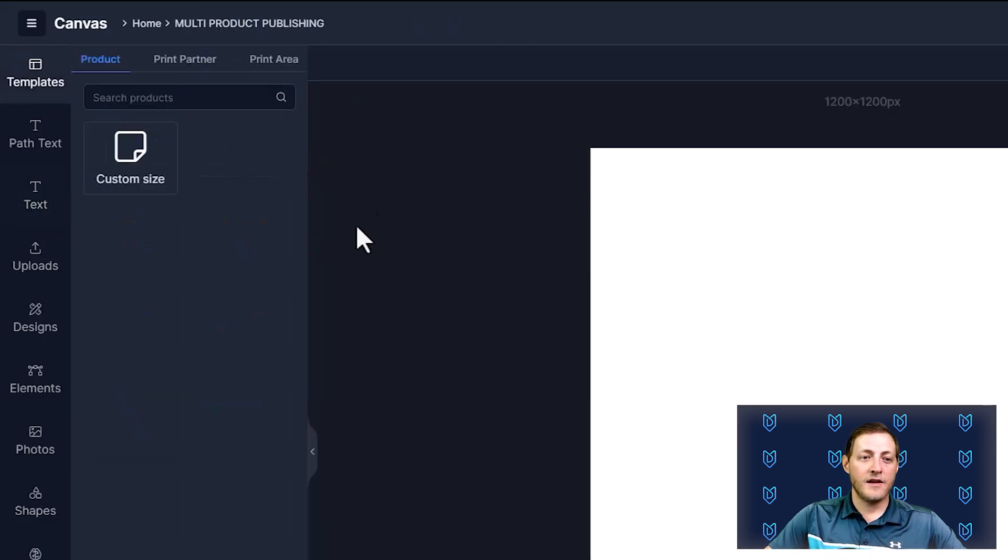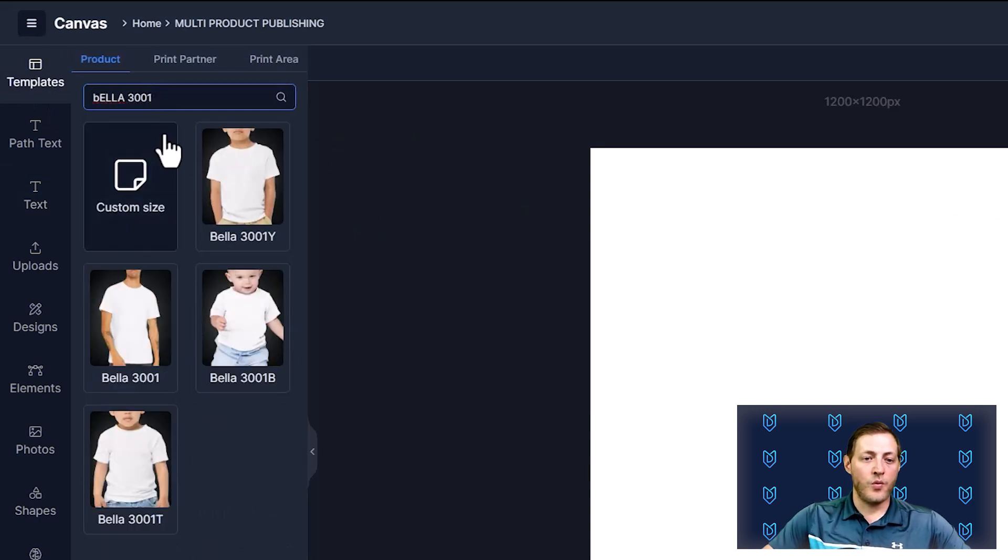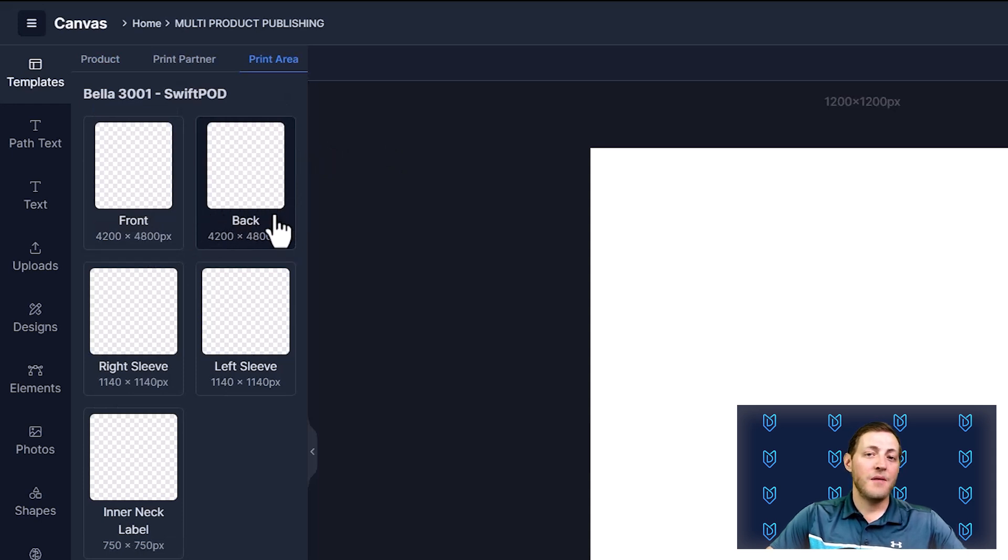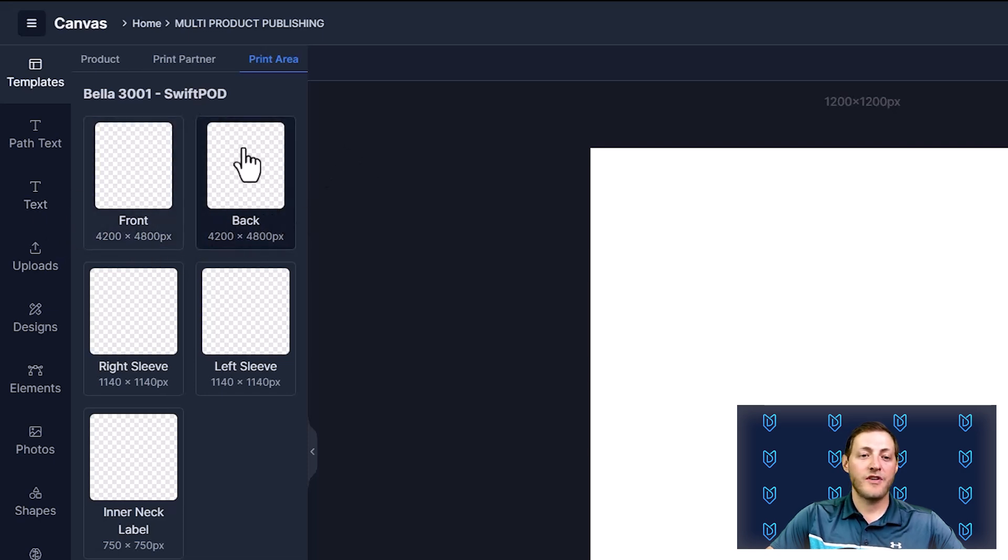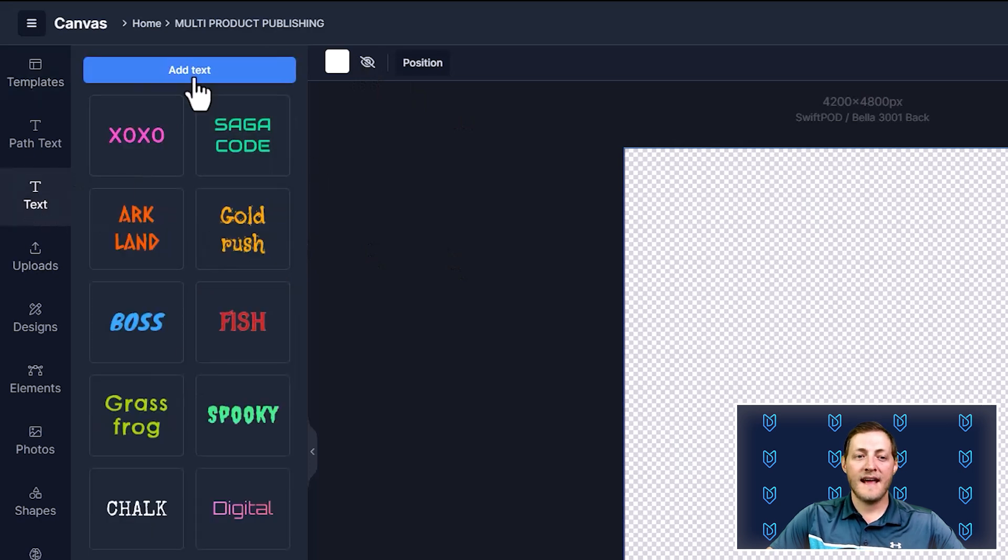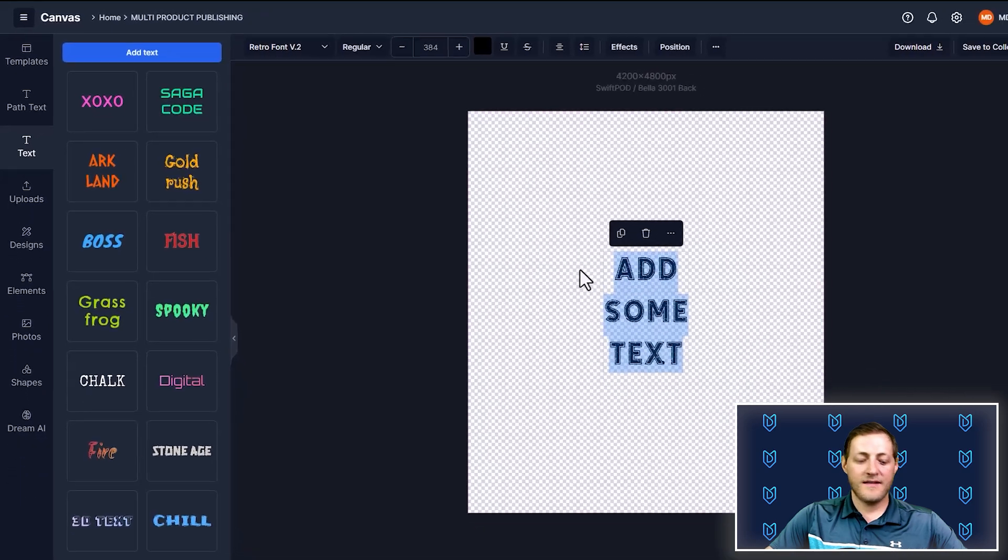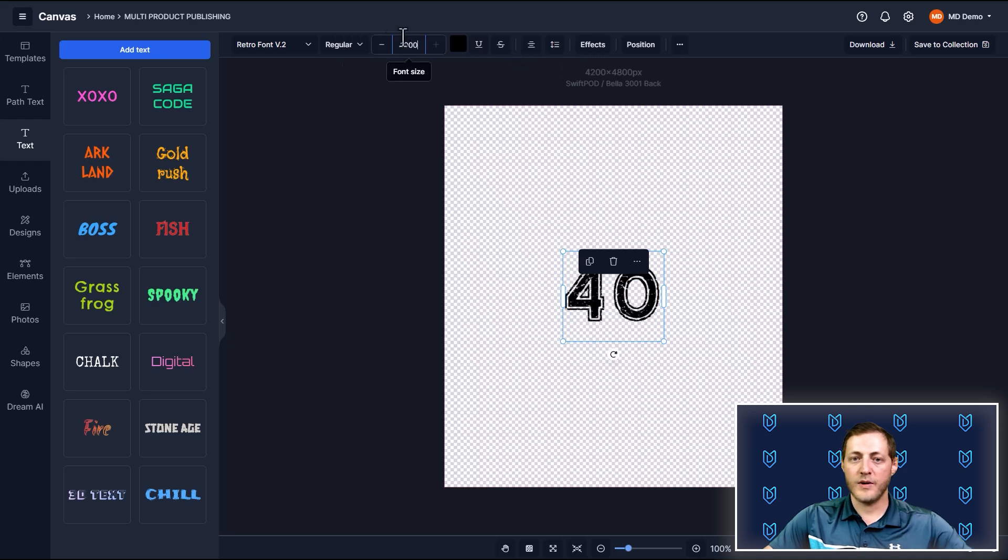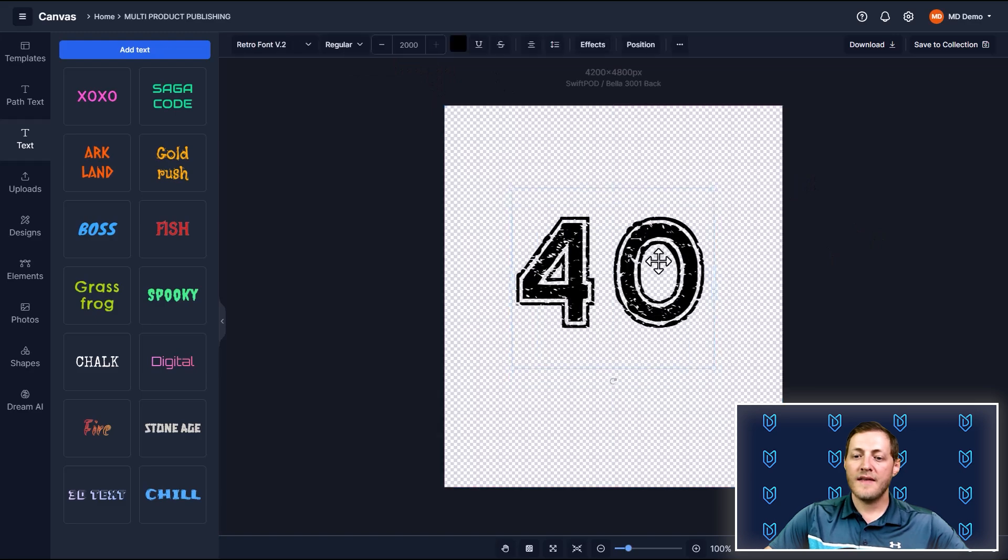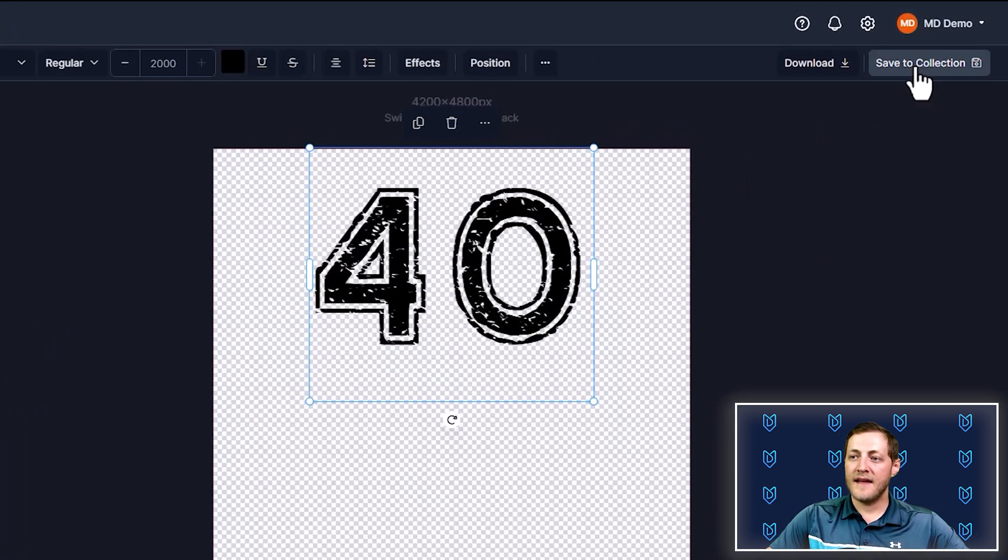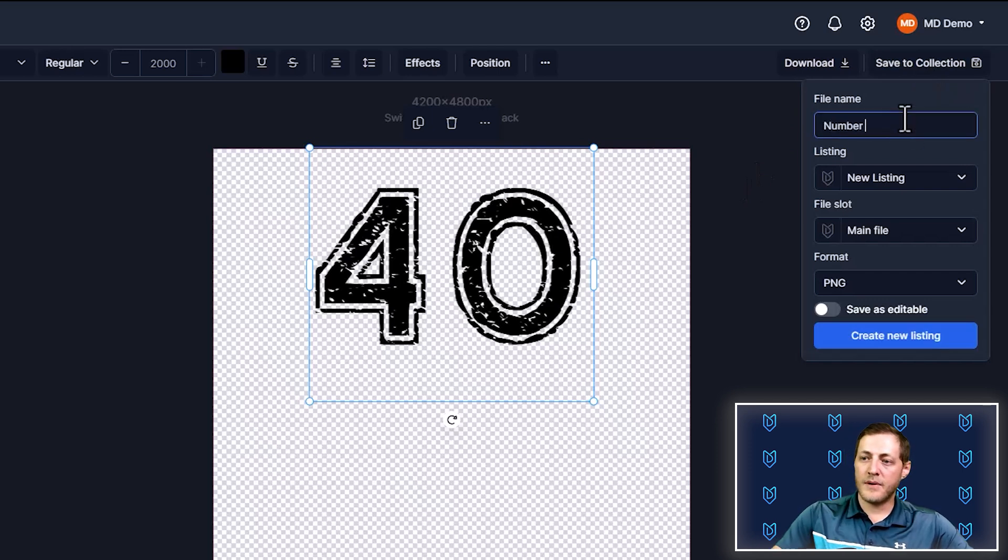So I'm going to jump back into our canvas system here. I'm going to go to templates again, I'm going to search for Bella 3001, we'll select that, we're going to go back to Swift POD. This time, I'm going to select back. The front and the back have the exact same dimensions. We're going to remove the background like I talked about. I'm going to go back over to text, add text, we're going to change it to the same font that we had. And then we're just going to say number 40, maybe. And then we'll go ahead and increase the size of this by quite a bit, as we want it to cover essentially at least half of the back here. Maybe 2000 is the right one. So I think that's a good size for that, we'll just move it up more towards the top.